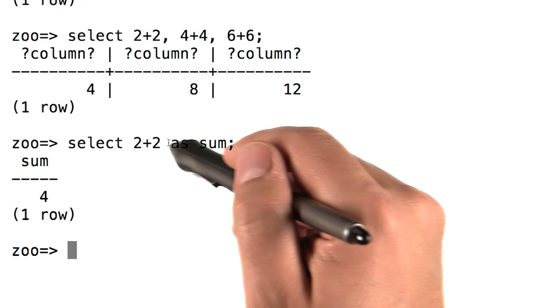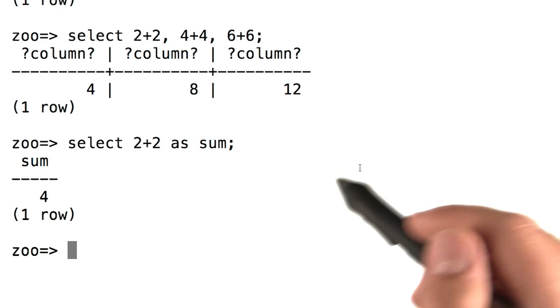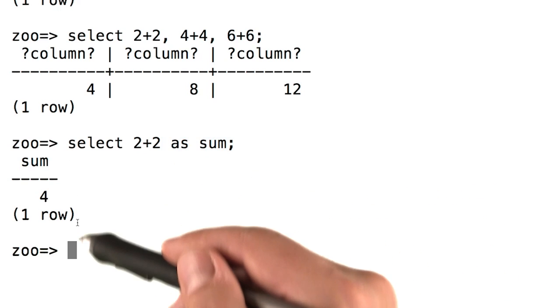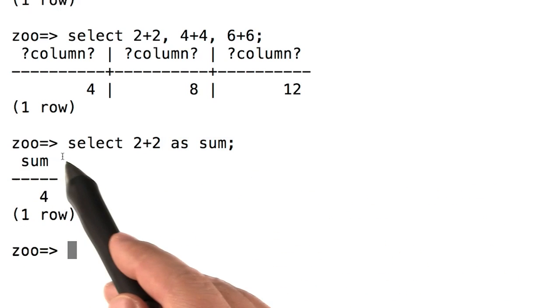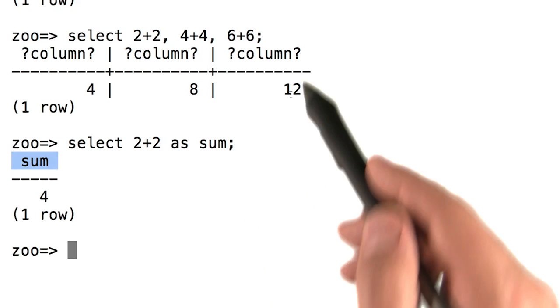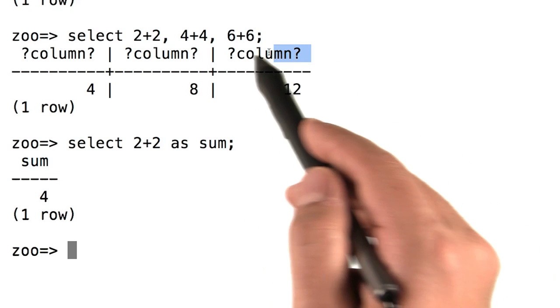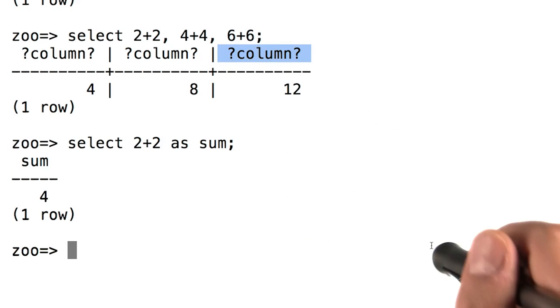If we want to give them more descriptive names, we can do that. By using as sum here, we get back still a table, still with one row and one column, but now the column has a more descriptive name of sum instead of question mark, column, question mark.